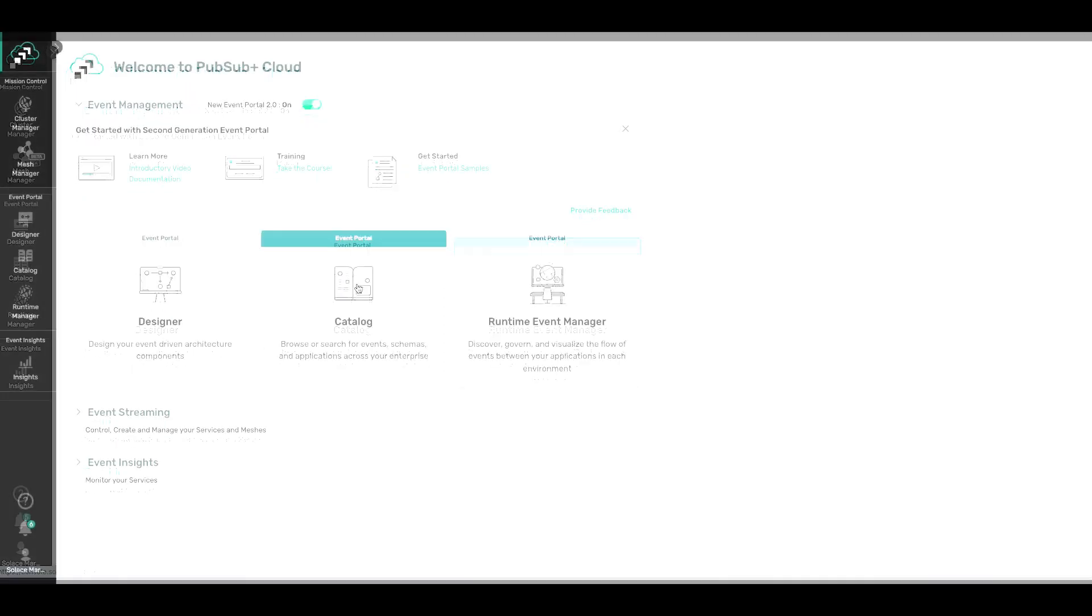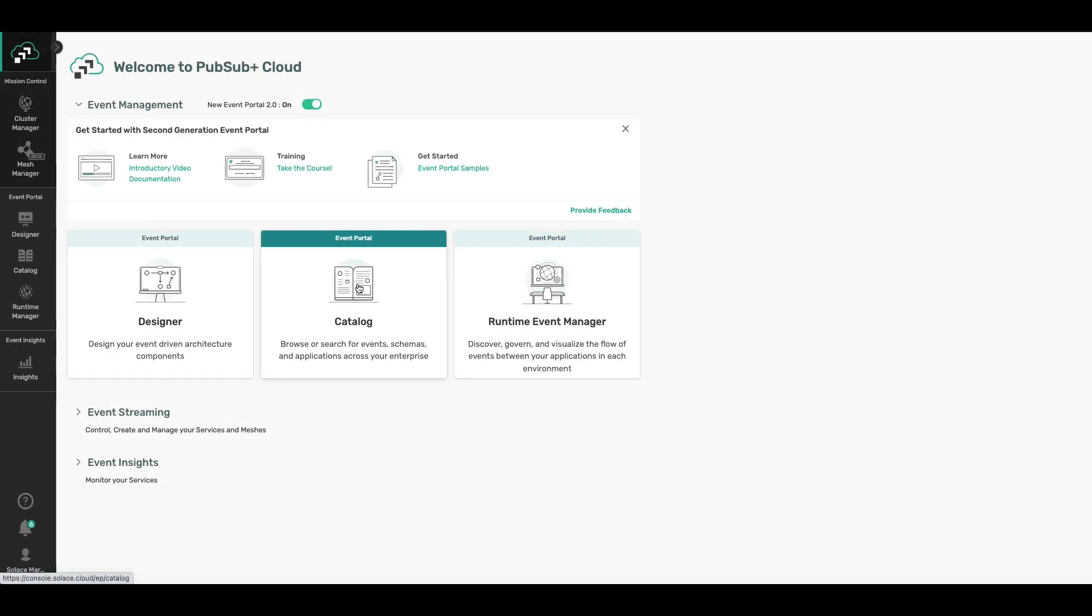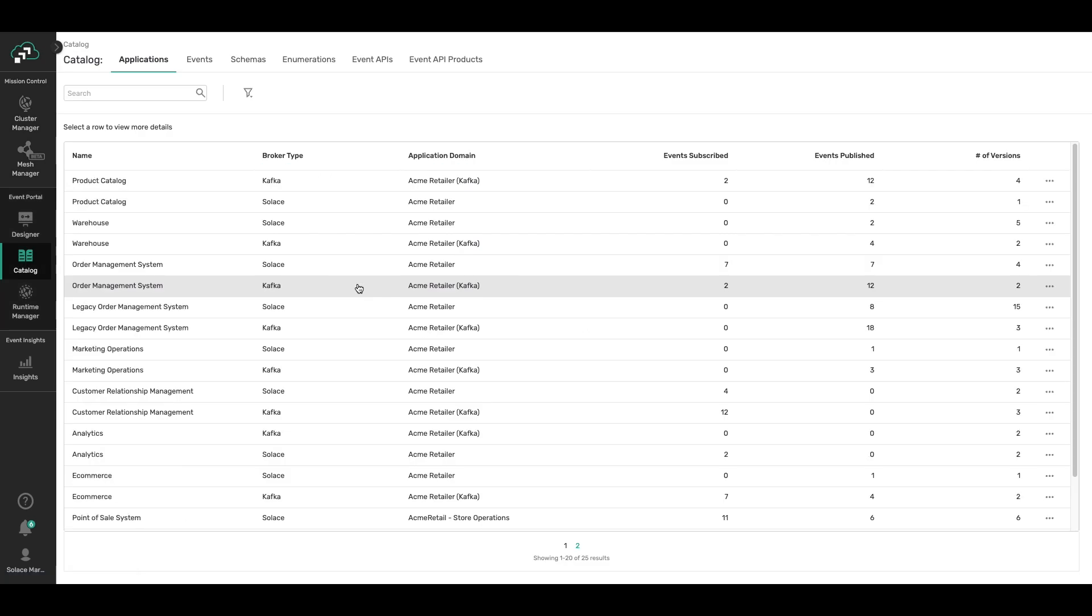We'll be mostly using Designer in this video, but I will quickly show you the other areas as well. Catalog is very useful for searching or browsing for any existing applications, events, schemas, and event APIs.